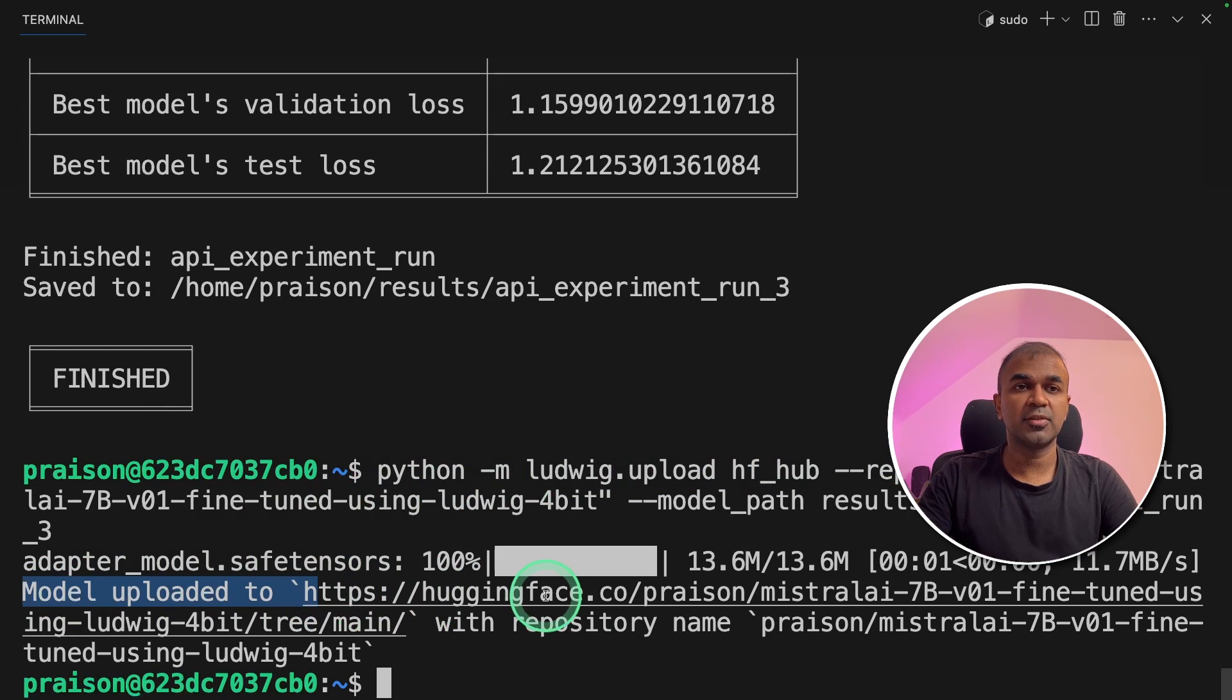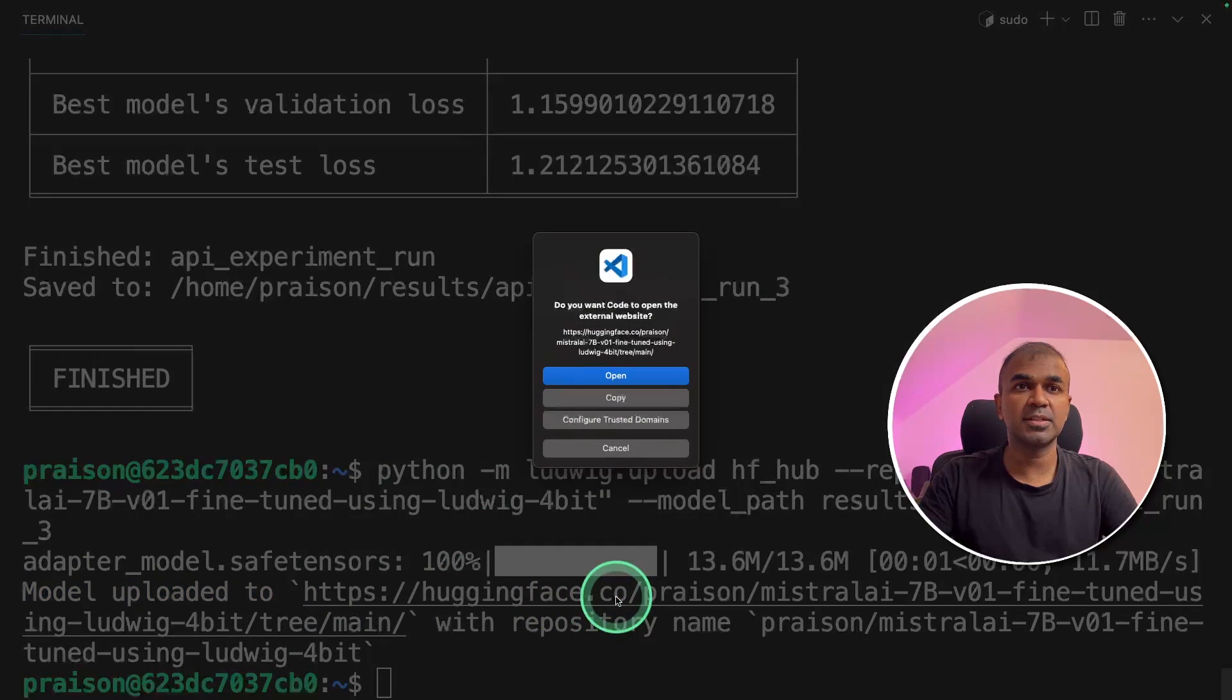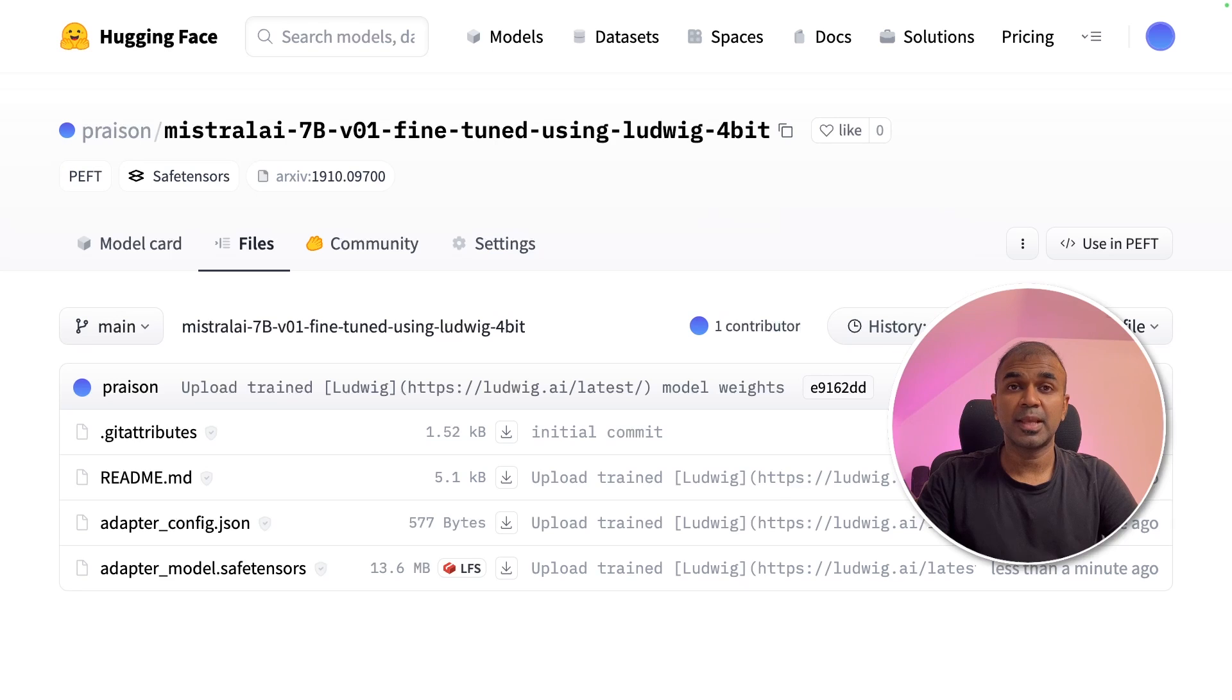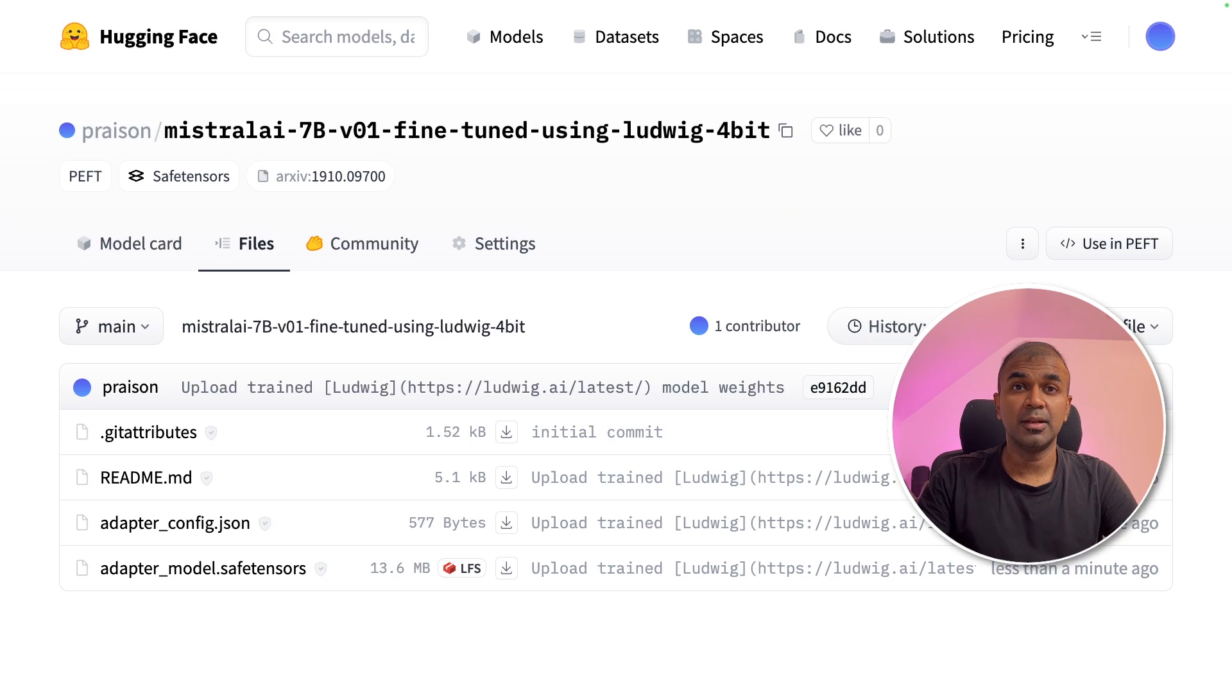Model uploaded to hugging face. Now I'm going to open that hugging face URL. And here is the model which we have just trained. Now you can use this model in your own application.